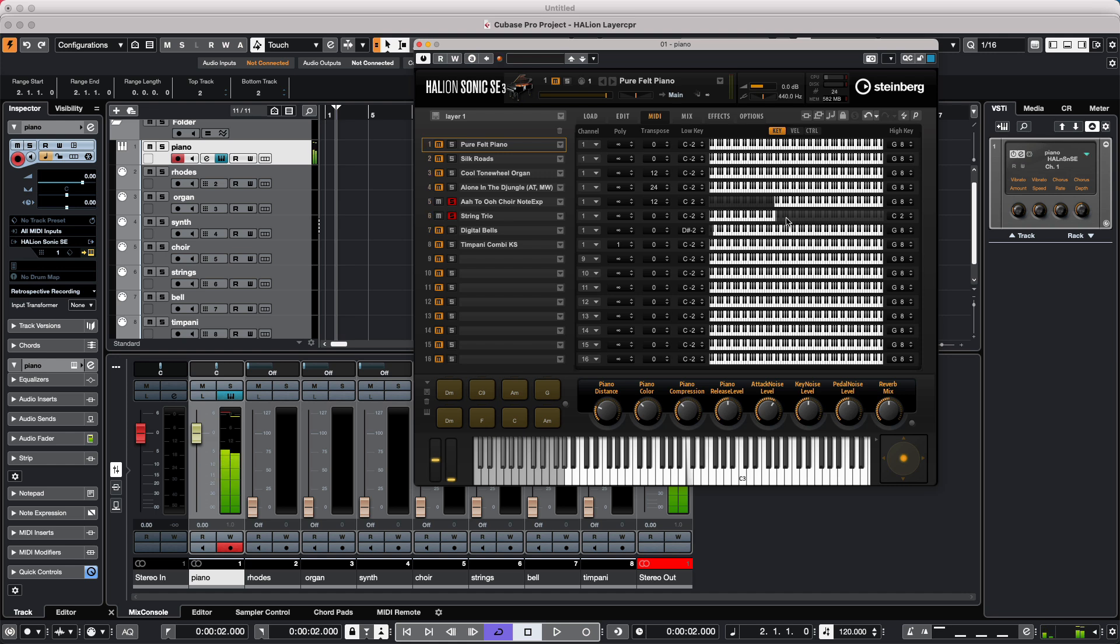So now they'll both be sounding. Now just strings. And as we go up, we could have the choir sound.